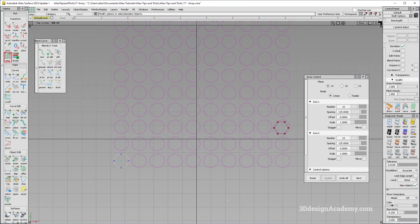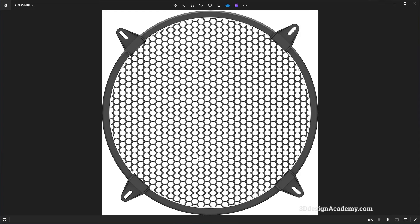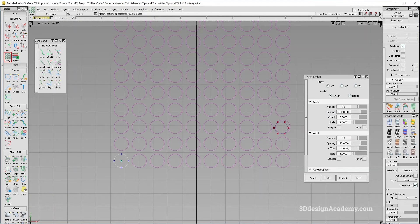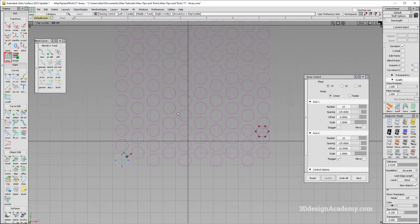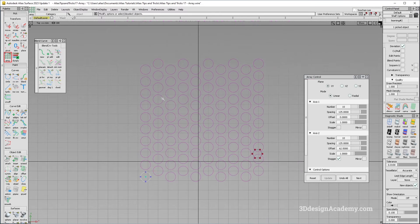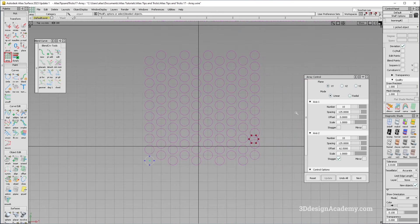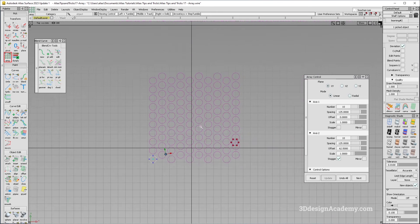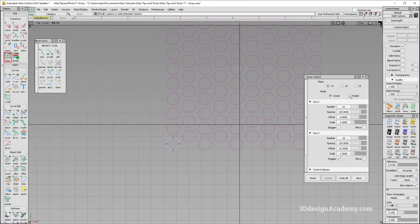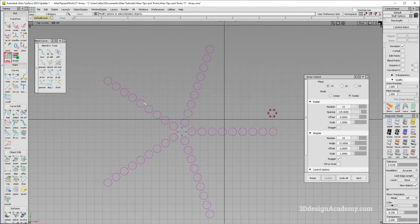One of the things that you can do is use stagger. So right now if you look at this mesh pattern, you will see that the circle next to it is between these two. What you can do is just click on stagger and it's going to basically stagger the pattern. So that's how you use the linear, but there is also something called radial.